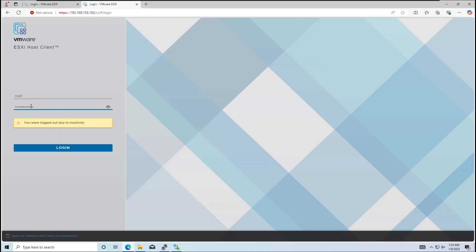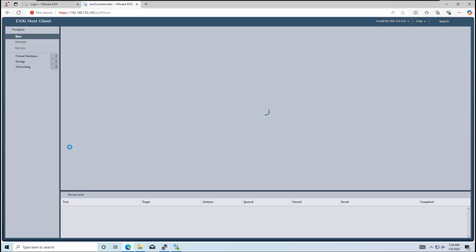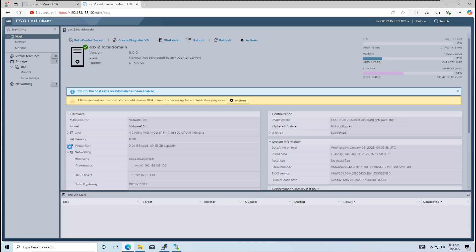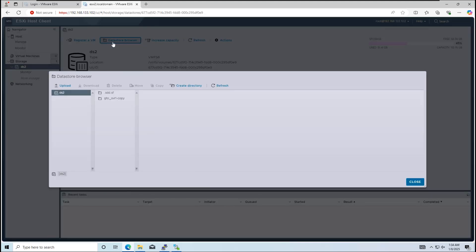Once the upload is complete, we'll log into ESXi Host 2 and verify that all three files are in the folder. Remember, in the web interface, the flat.vmdk file and vmdk file appear as one.